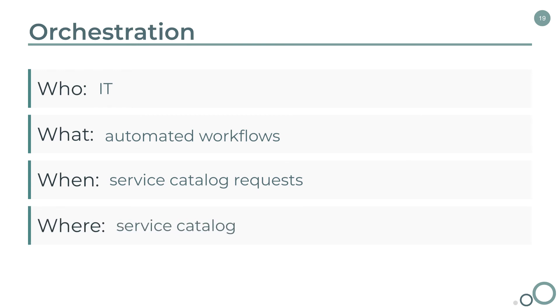Next is the where. Orchestration is typically maintained in workflows, and those workflows are attached to service catalog items. Then, of course, you have the other system that orchestration is communicating with.